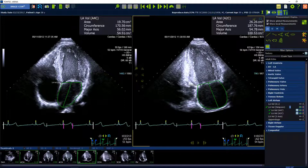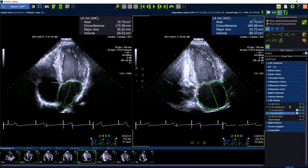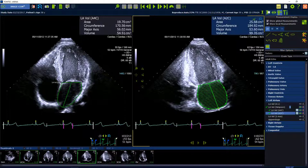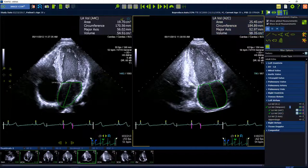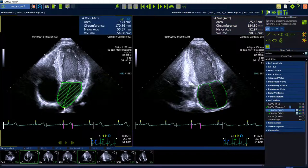The contour can be adjusted in end-systole: you can move the contour via drag and drop and adjust it, you can add single points with a left mouse click, and you can also remove points with a right mouse click.